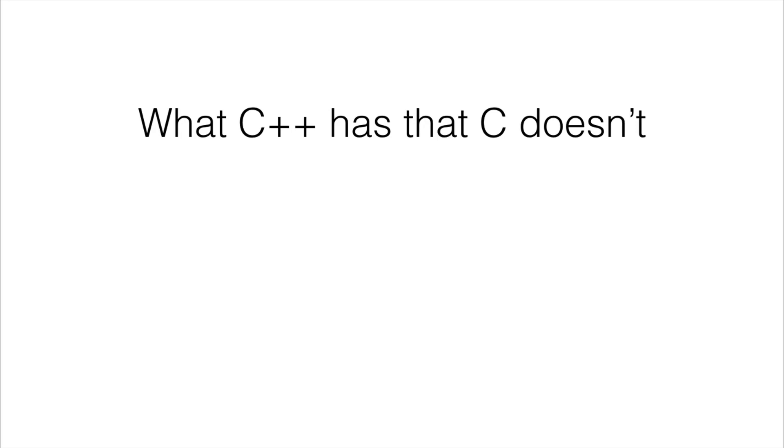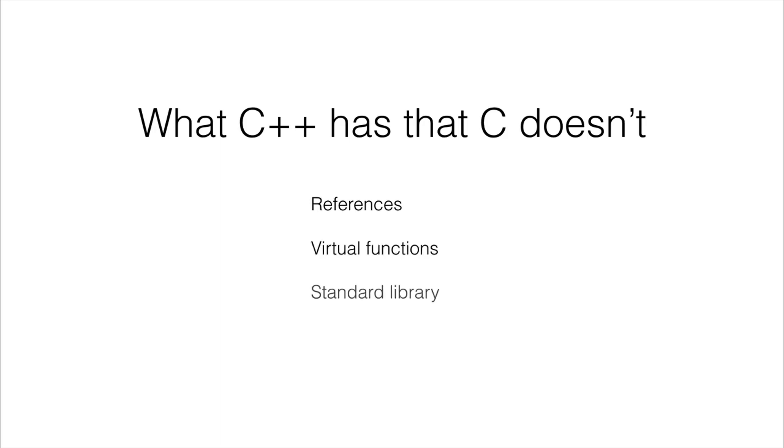Getting into a comparison between C and C++. So this is what is inside of C++ that is not inside of C. So there are references, there's also virtual functions, the C++ standard libraries.